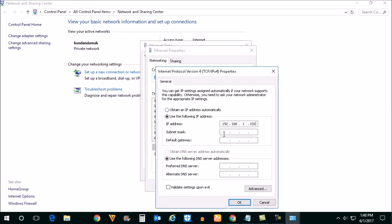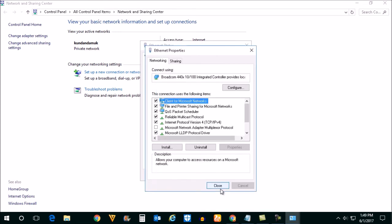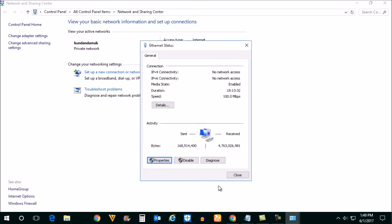Subnet mask will be 255. It comes automatically and the default gateway you can type and then close again. Now you have manually assigned an IP address to a network card.